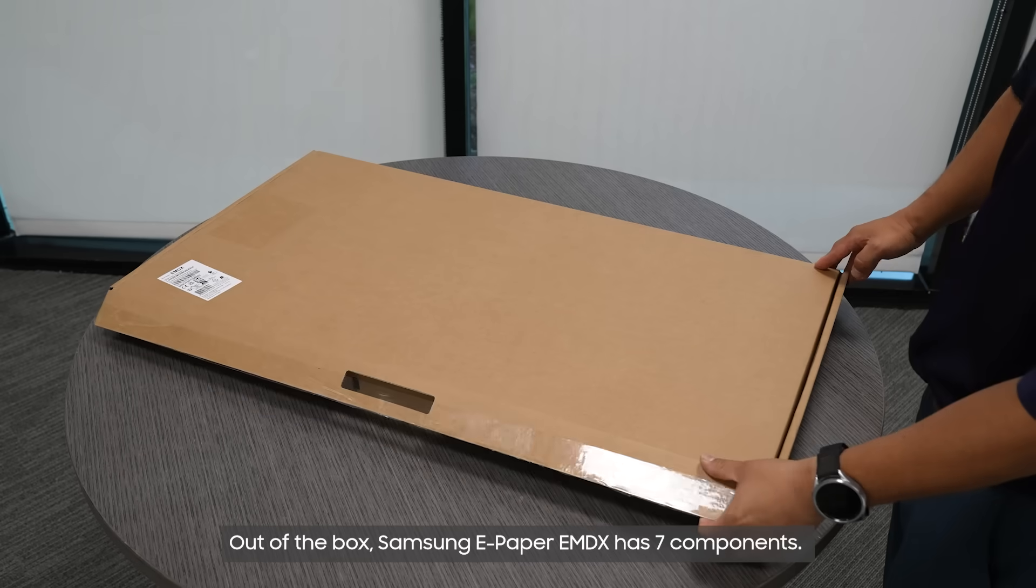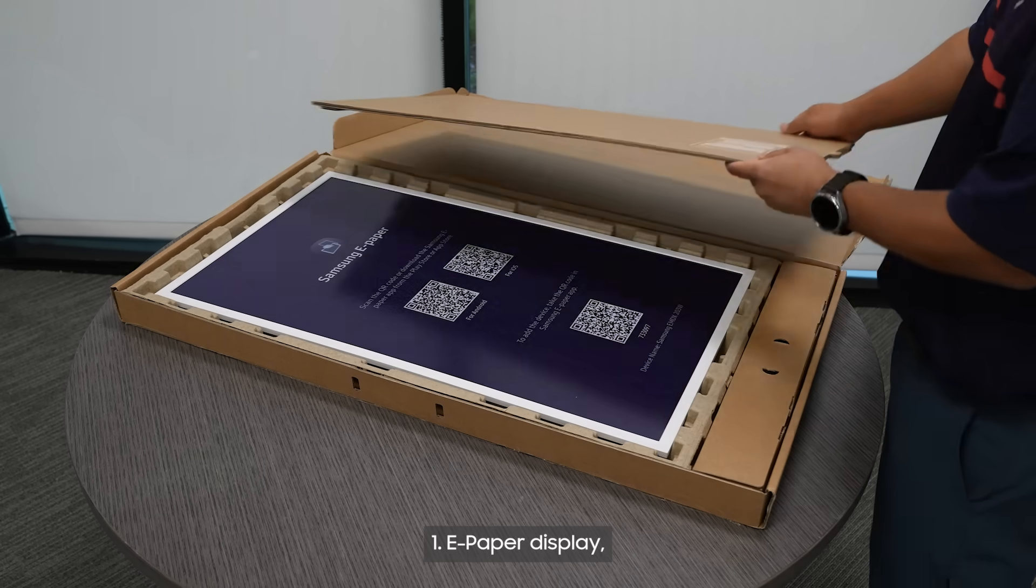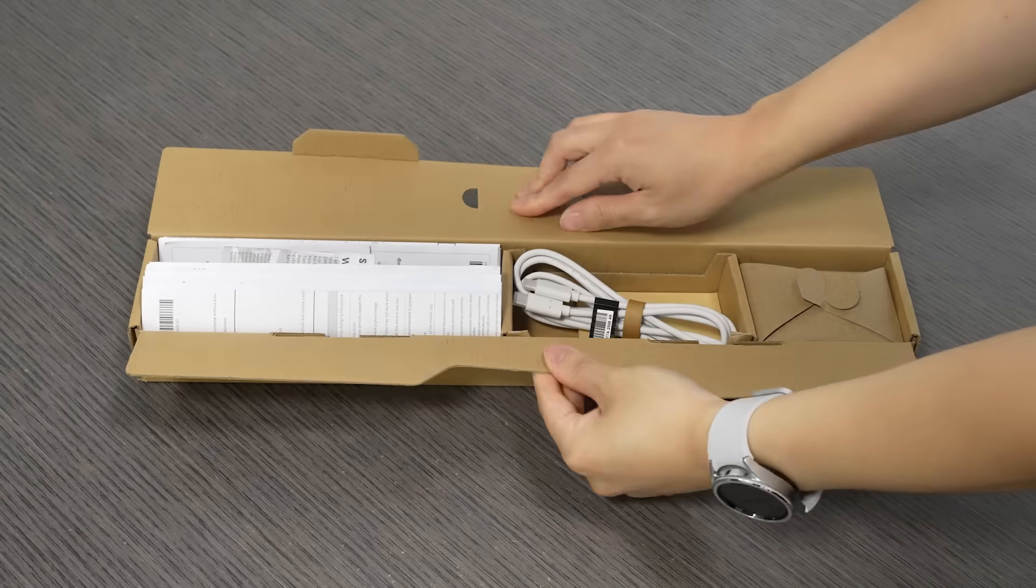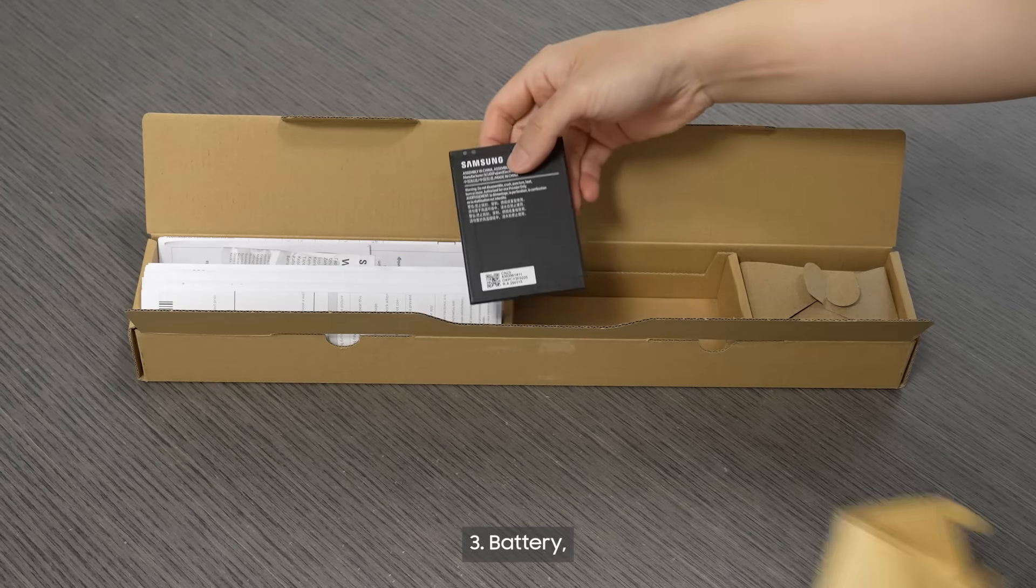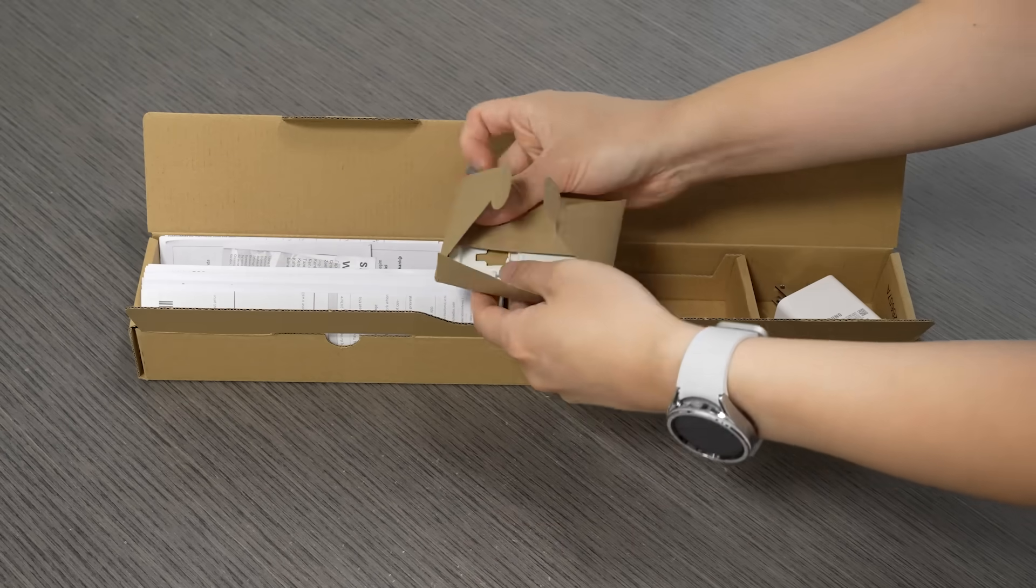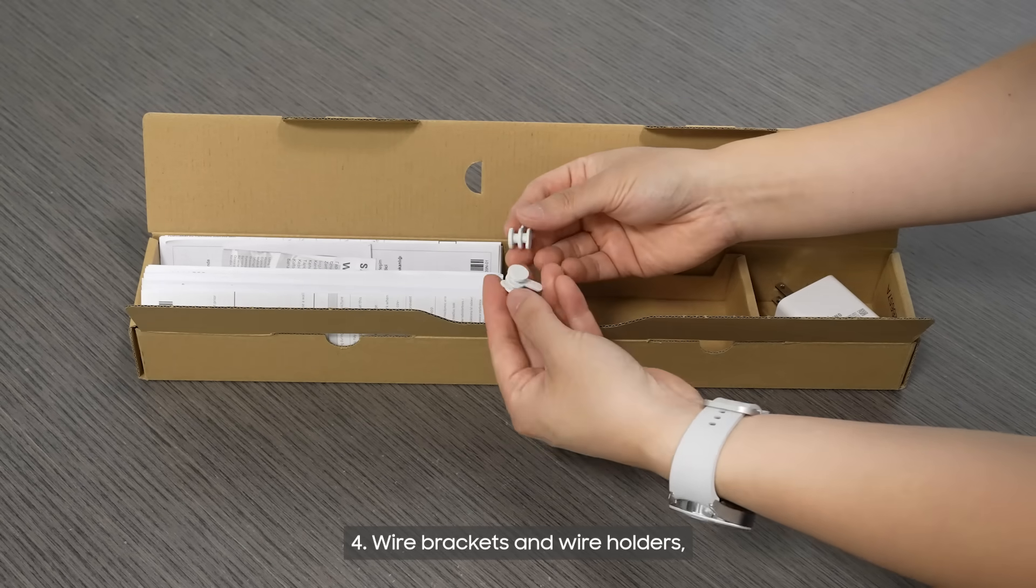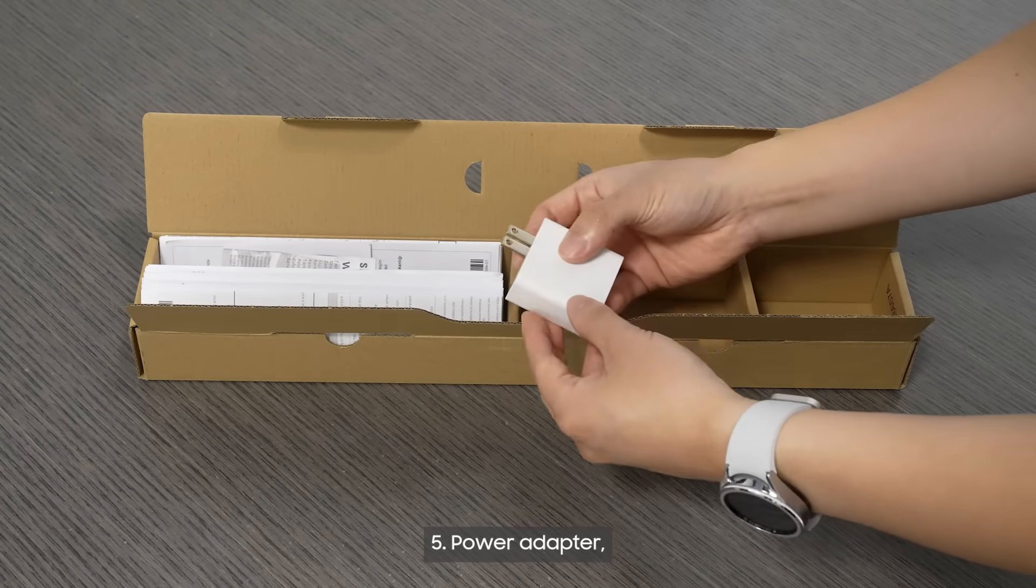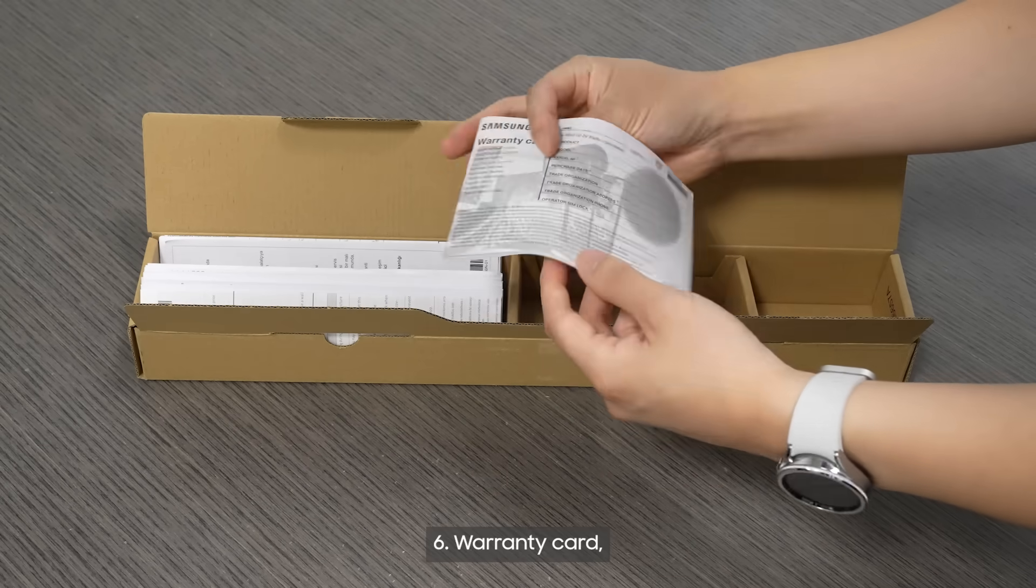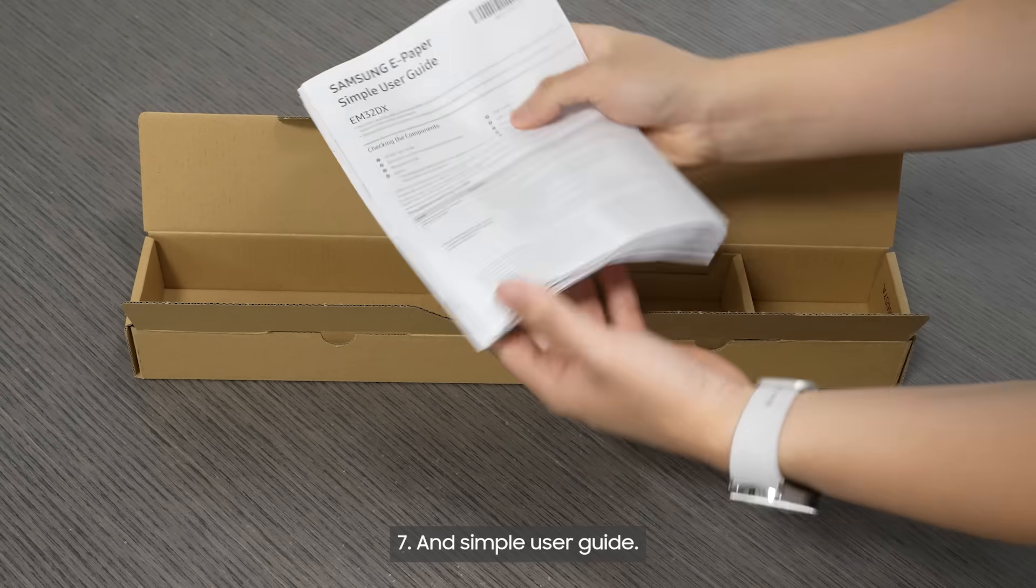Out of the box, Samsung ePaper EMDX has seven components: ePaper display, USB-C cable, battery, wire brackets and wire holders, power adapter, warranty card, and simple user guide.